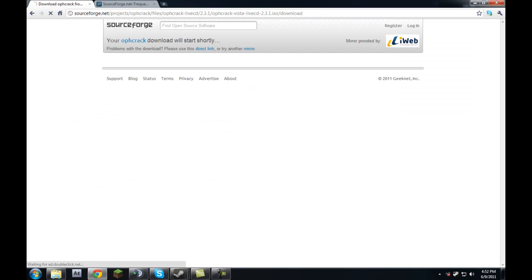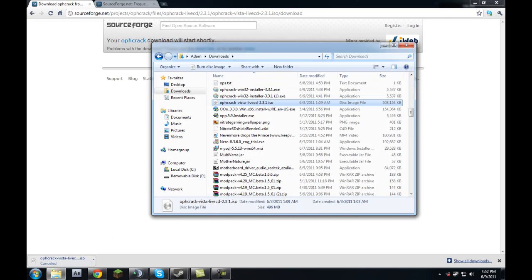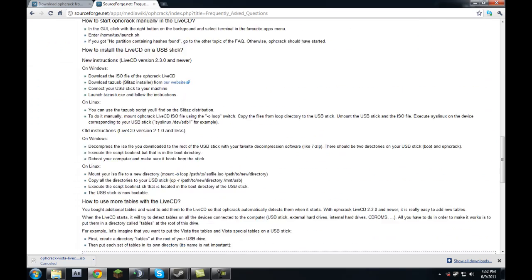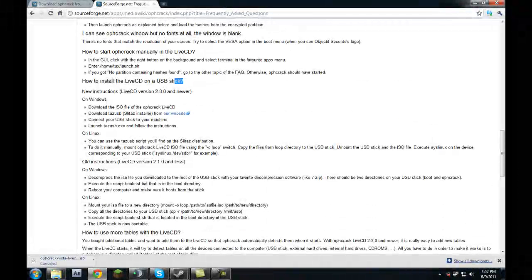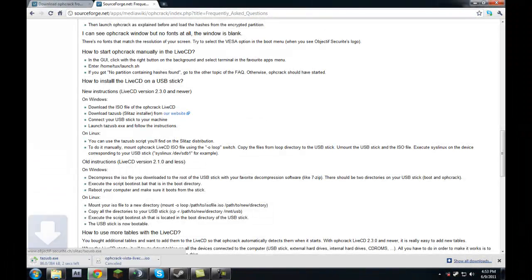Go ahead and click that and it will begin downloading. It is quite a large file — 496 megabytes — so it may take a while. For the sake of time I've already downloaded it. We're also going to go to their FAQ page (link in the description) and scroll down to 'how to install LiveCD on a USB stick,' then go to Windows and follow the instructions. Basically, we just need to download a program called TASUSB.exe.